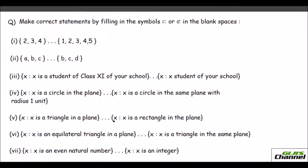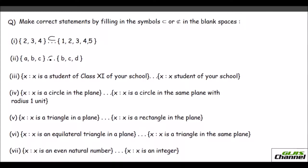Now the second question: make correct statements by filling in 'subset' or 'not a subset'. First: {2, 3, 4} — is it a subset of the given set? Yes, it is a subset; you can take 2, 3, 4 from the larger set and frame a separate set. Second: {a, b, c} versus {b, c, d} — no, it is not a subset because A is not in the right-hand set.